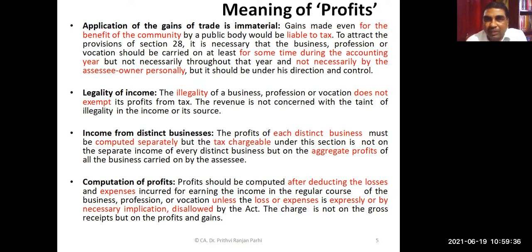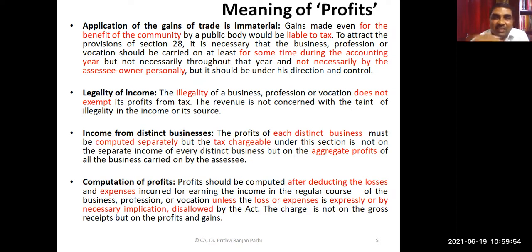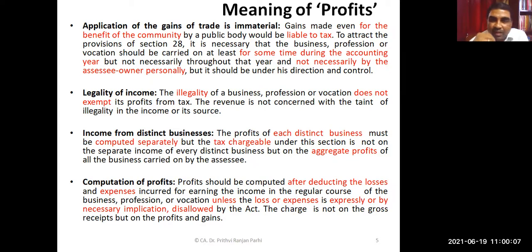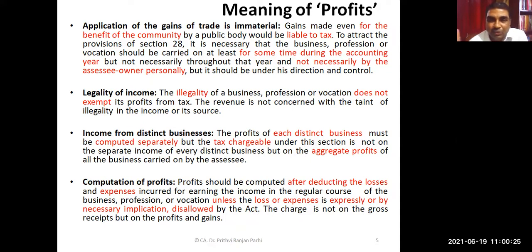The money received must have been received out of some business carried out during the accounting year. It is not necessary that business should have been carried out throughout the accounting year — at some point during the year the business was carried on and that money was received. Legality or illegality of business does not matter. Even if income is generated from an illegal business, it is also liable to tax. Under tax law, there is no distinction between legal income and illegal income.